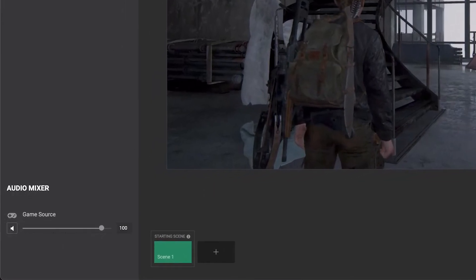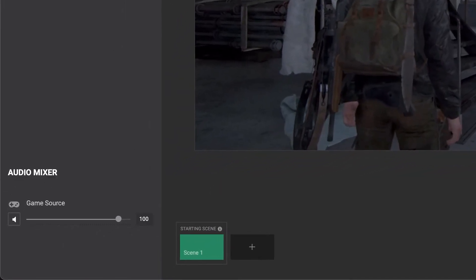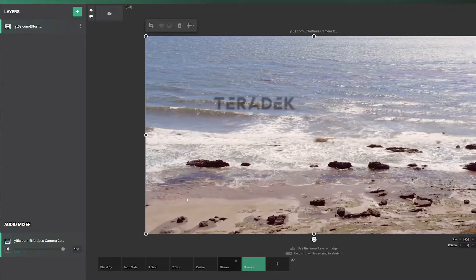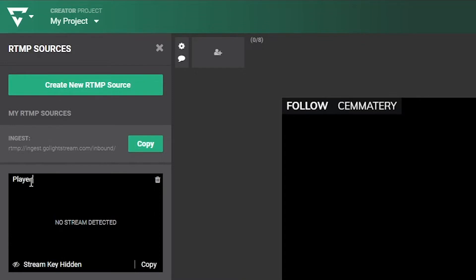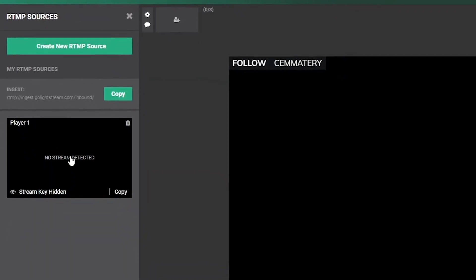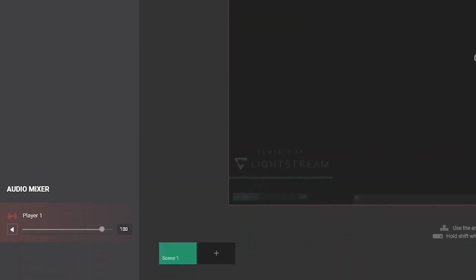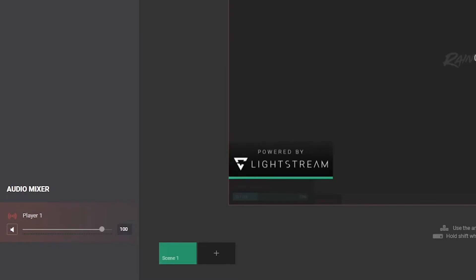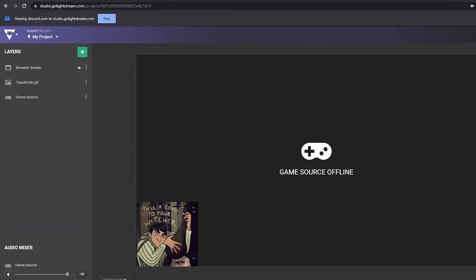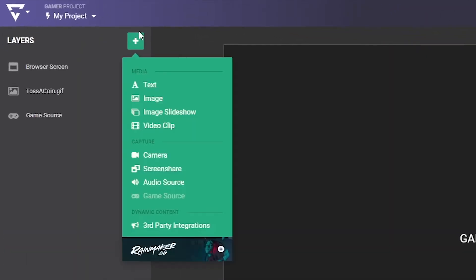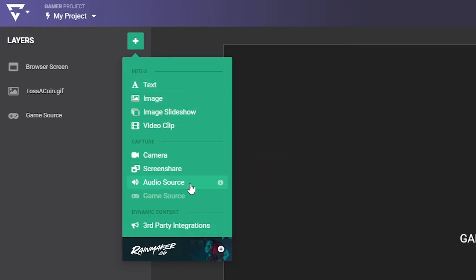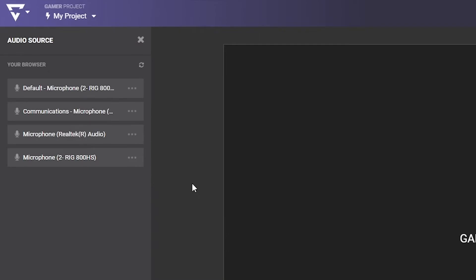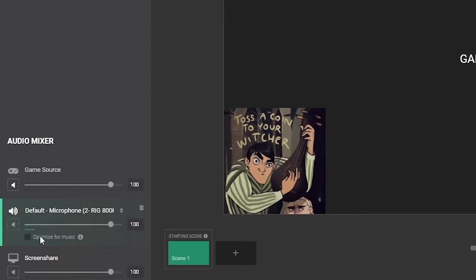Some visual sources such as game source layers in gamer projects, or video clips, screen shares, and RTMP layers in creator projects automatically add their audio as sources in the audio mixer. You can also manually add sources by clicking the green Add Layer button and adding an audio source. Then click on one of the listed available audio sources and the audio source will be added to the audio mixer.